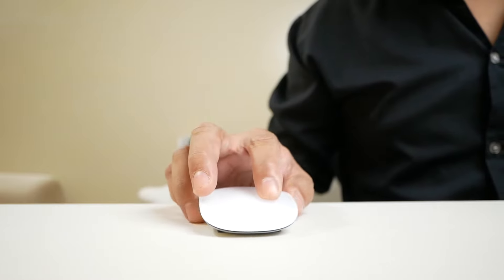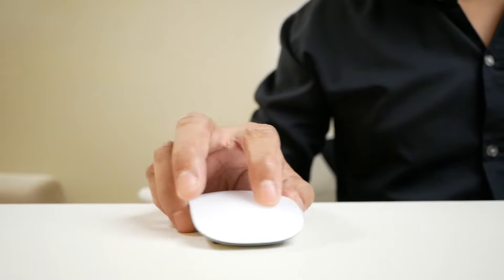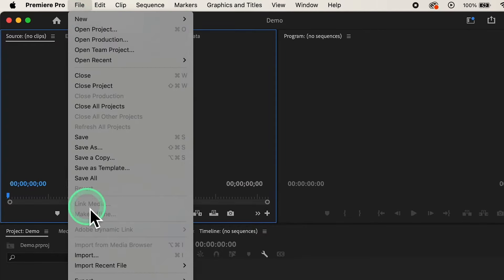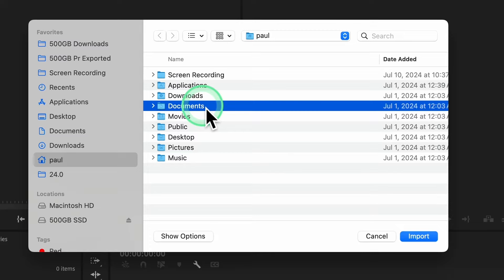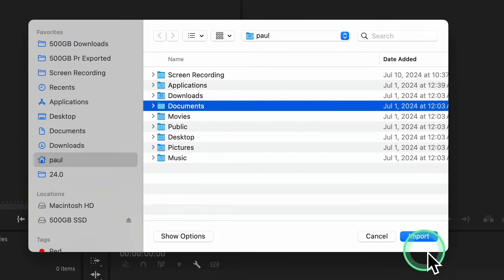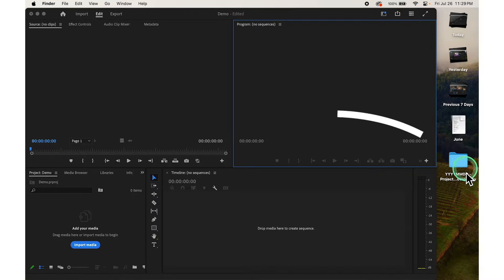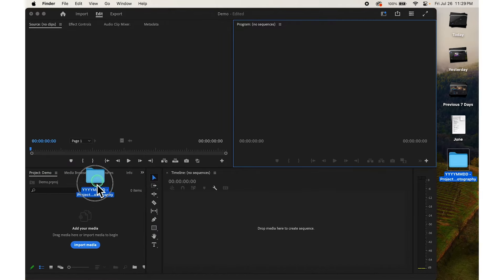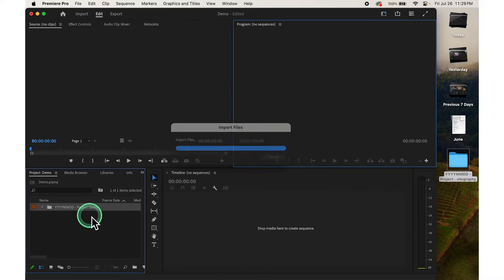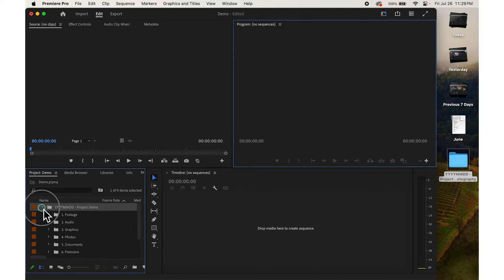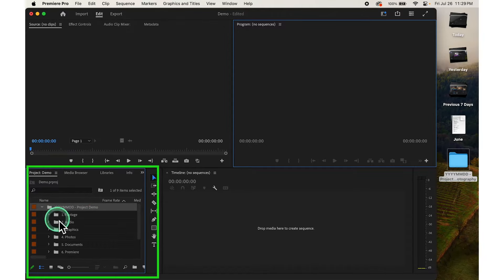To transfer your assets into Premiere Pro, just click on File at the top, then select Import and choose the folder or video files from wherever they're stored on your computer. Once you've selected all your videos, click on Import. Or quickly, you can also drag and drop the folder directly into your Project panel and release it. Now it's already imported inside the Project panel.